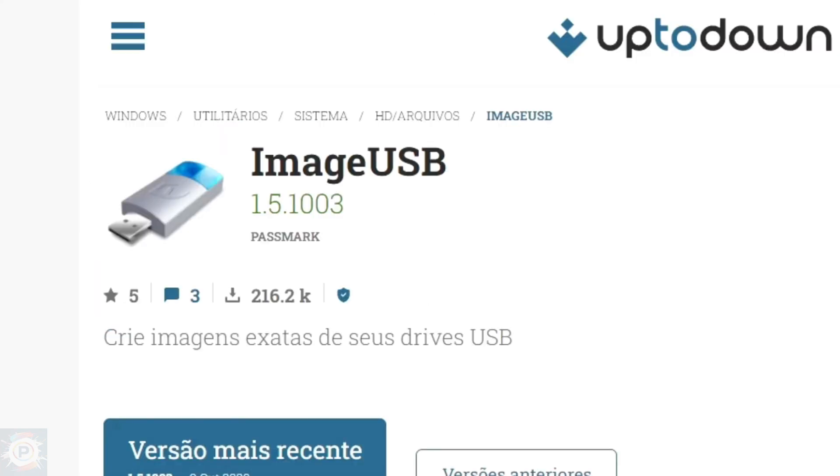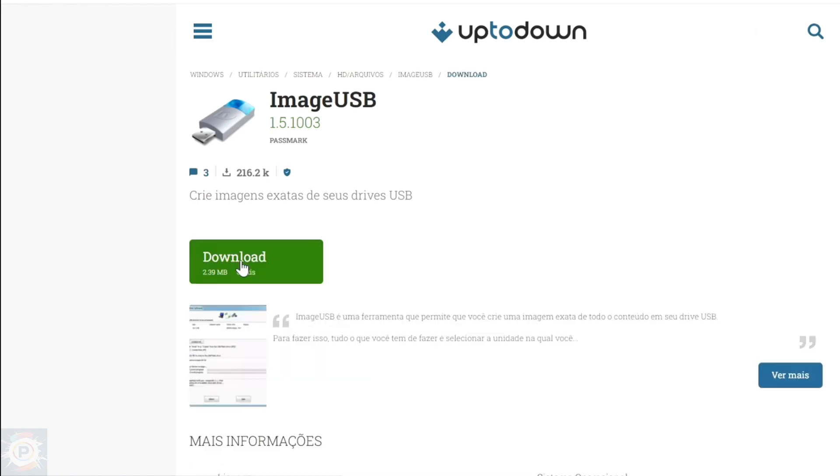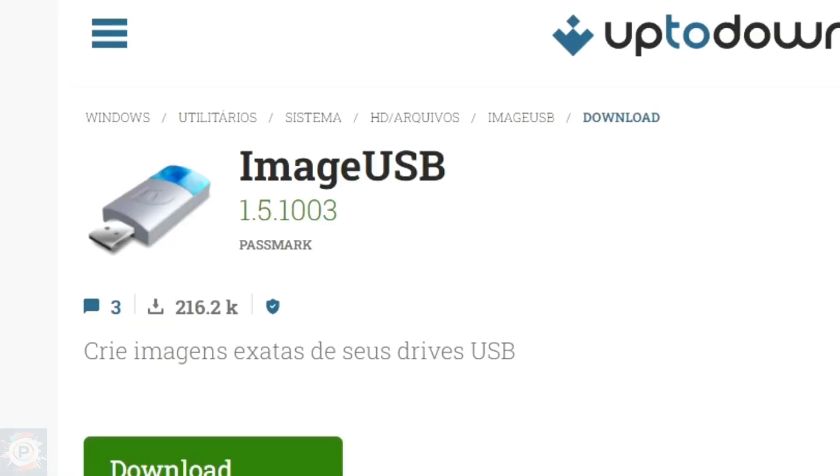The backup on the PC will be done using the image USB program. To download this program, it's very simple. Just click here where the name latest version is. The name download will appear. Just click on it and right below it will appear downloading. You can see that it's in zip format. Just extract it.